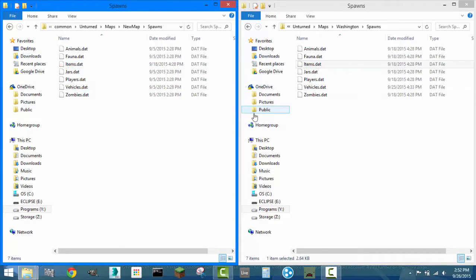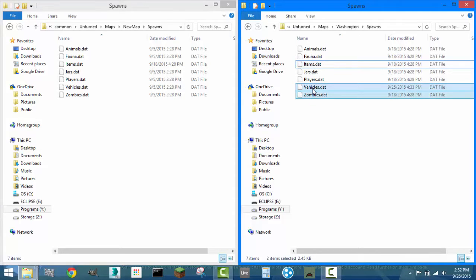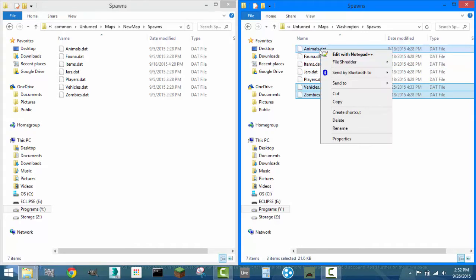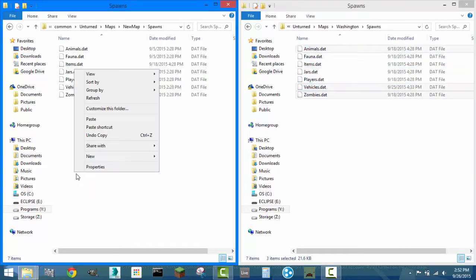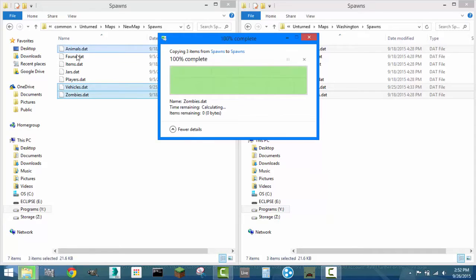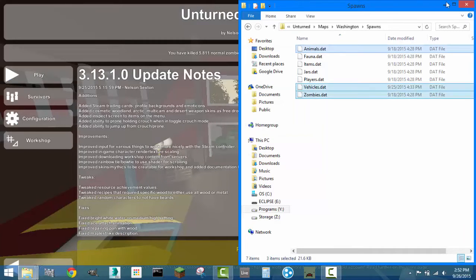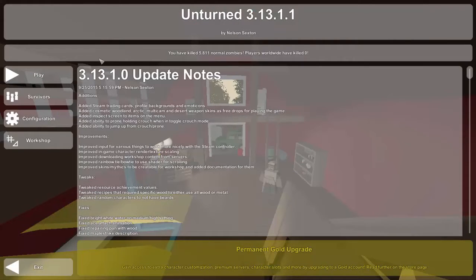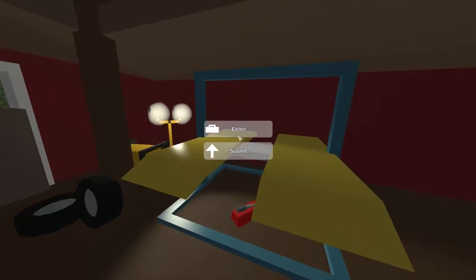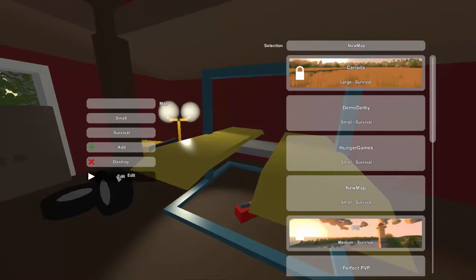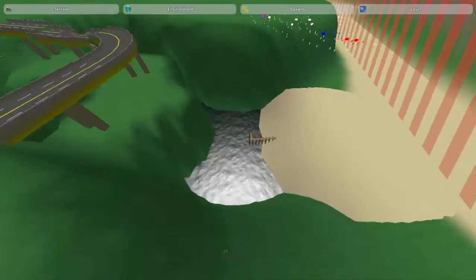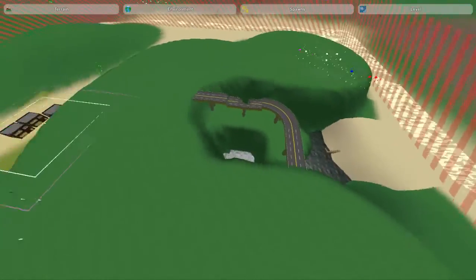Now, you may not understand what that means yet, but it's pretty simple. I'm also going to copy the vehicle, the zombies, and the animal data as well. I'm going to do the exact same thing. Paste them over there, replace them all, and that's pretty much all that we need to do. So, now when we go back into the map, we just got to edit it again, and we'll see what changes there are.